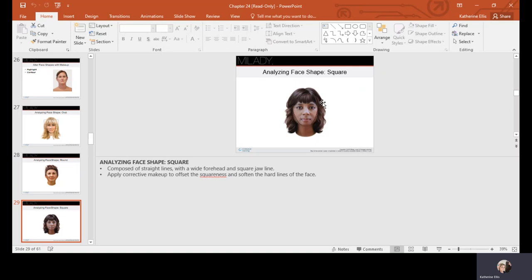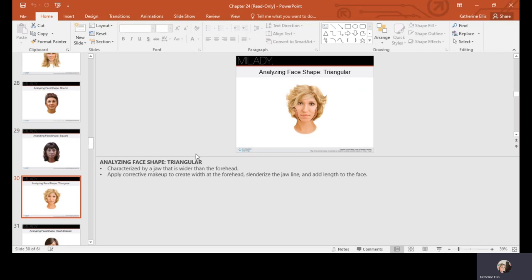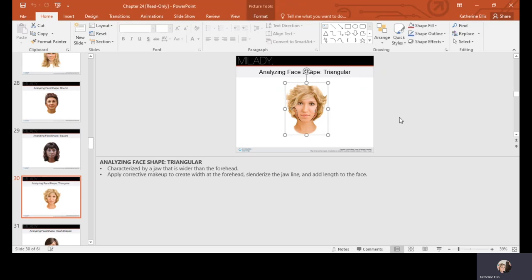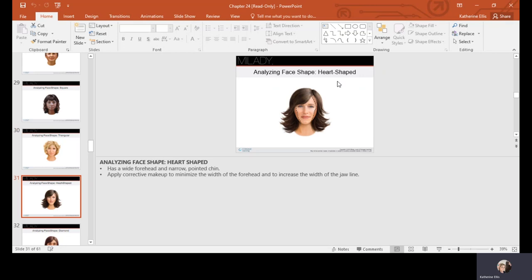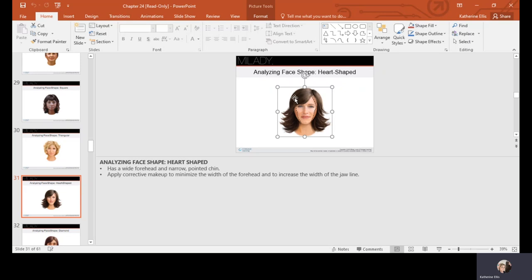For a triangular face, shadow is used to narrow the wider jaw area since the jaw is wider than the forehead — you want to recess this in. The contour should be blended well and must stay within the client's skin tone range. Bronzers and contours are made for lighter, medium, and dark skin — avoid going with the darkest one available or it will look unnatural.